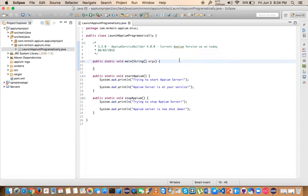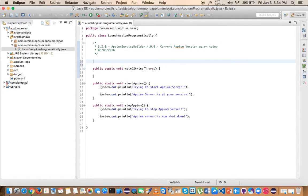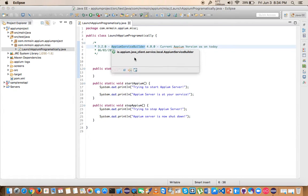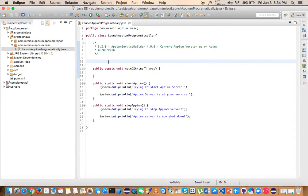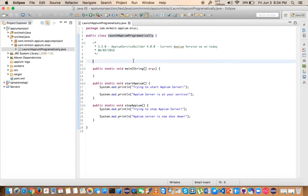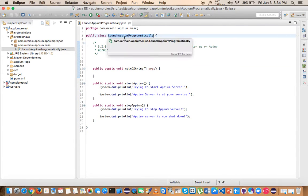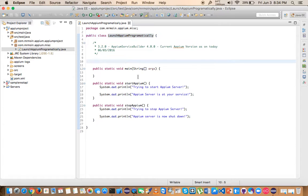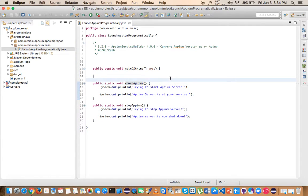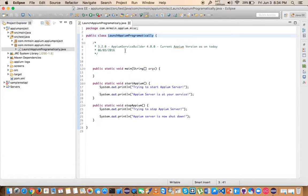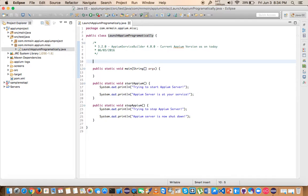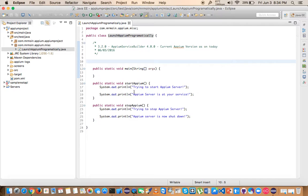Now let's try to see how to start Appium programmatically using this Appium Service Builder. I've already created some pseudo code here. I've created a class with the name LaunchAppiumProgrammatically and created a couple of static methods so I can use these methods with the help of the class name directly rather than creating an object. I've also written a couple of sysout statements in both of these. So now let's try to start the program.